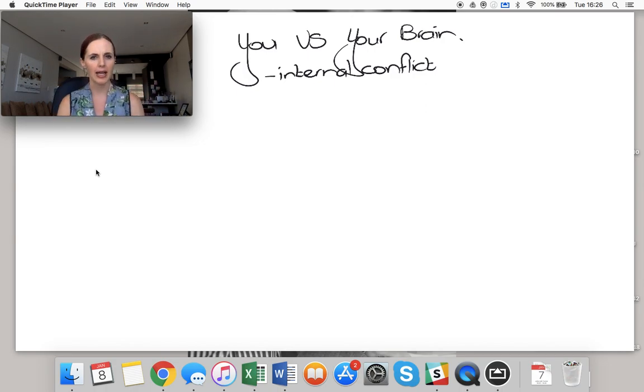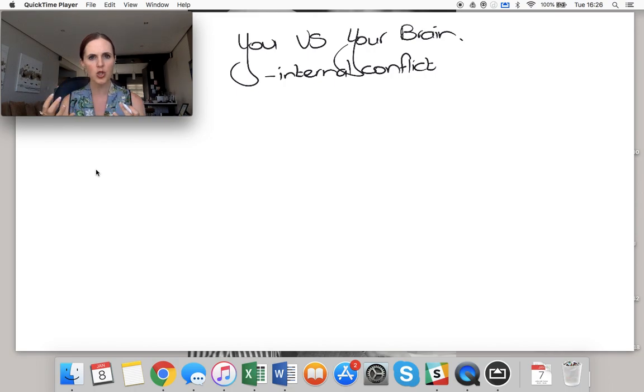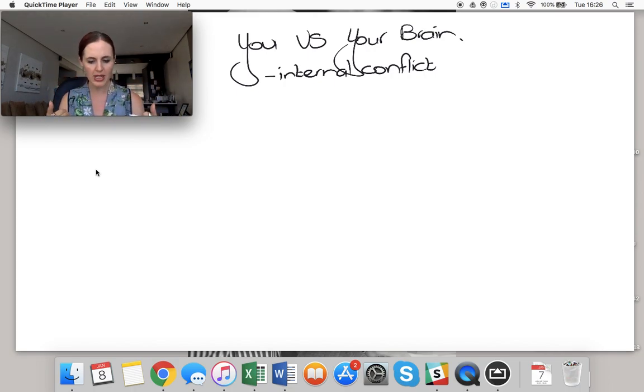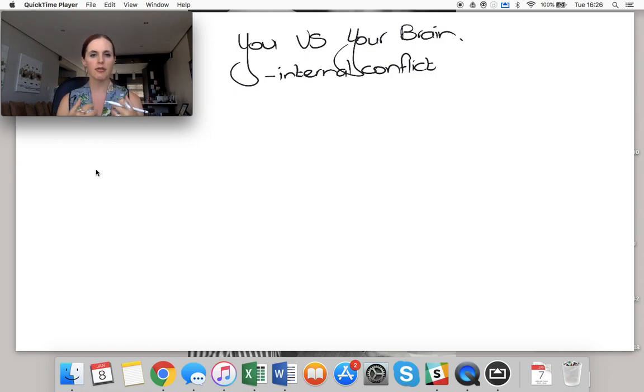Why aren't they aligned? Why aren't these two aligned? They have different motivations, different strengths and weaknesses.